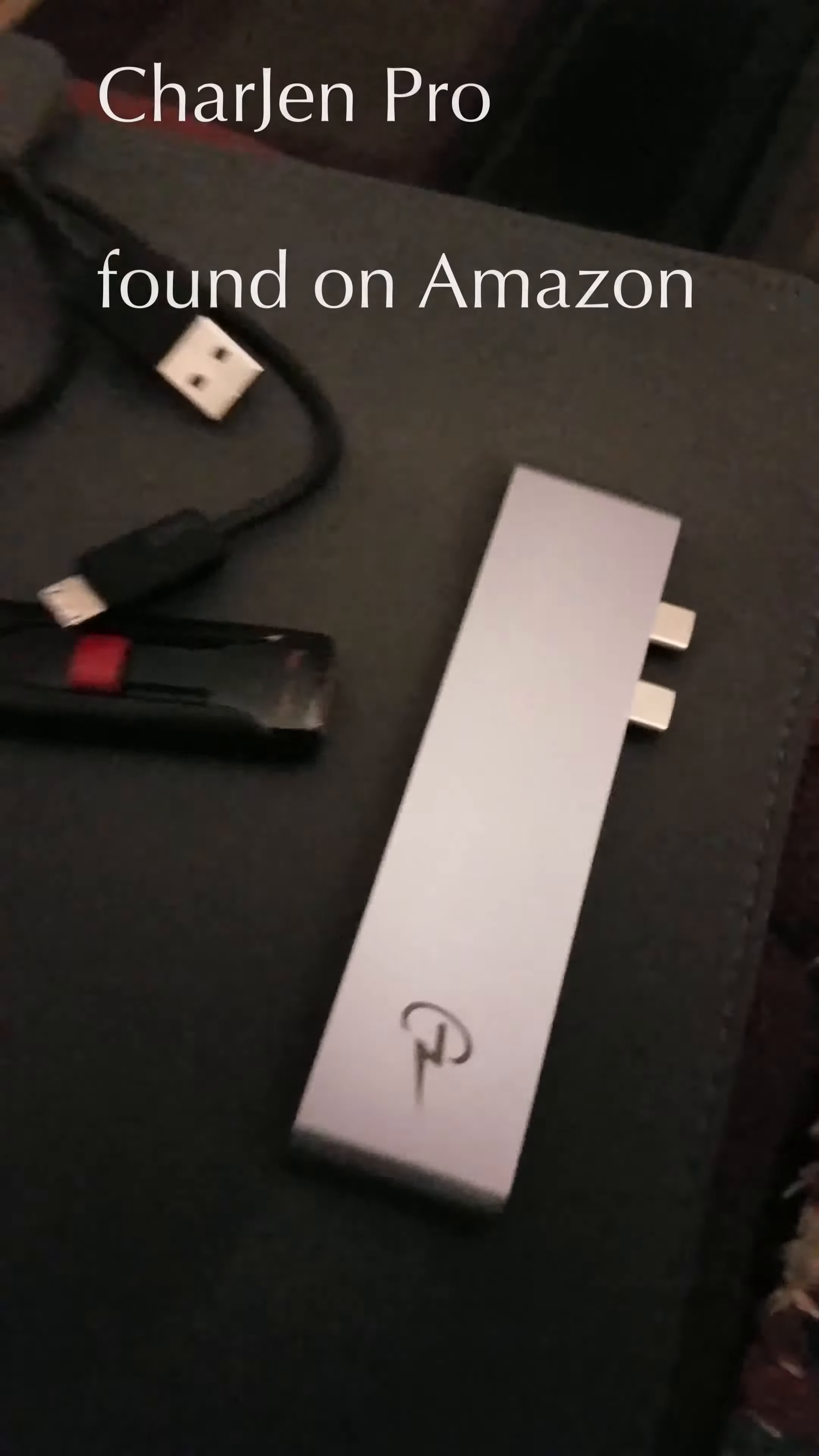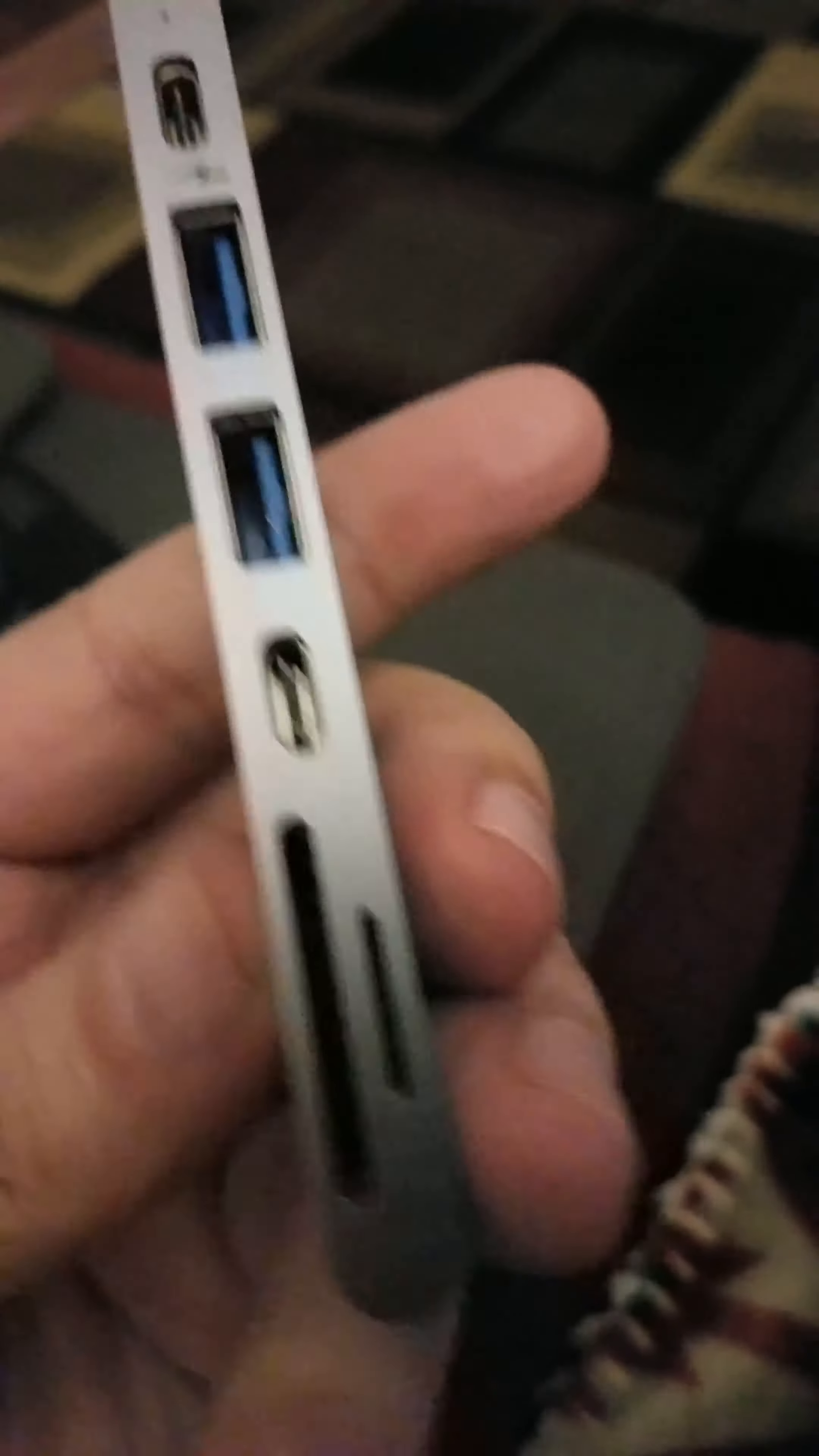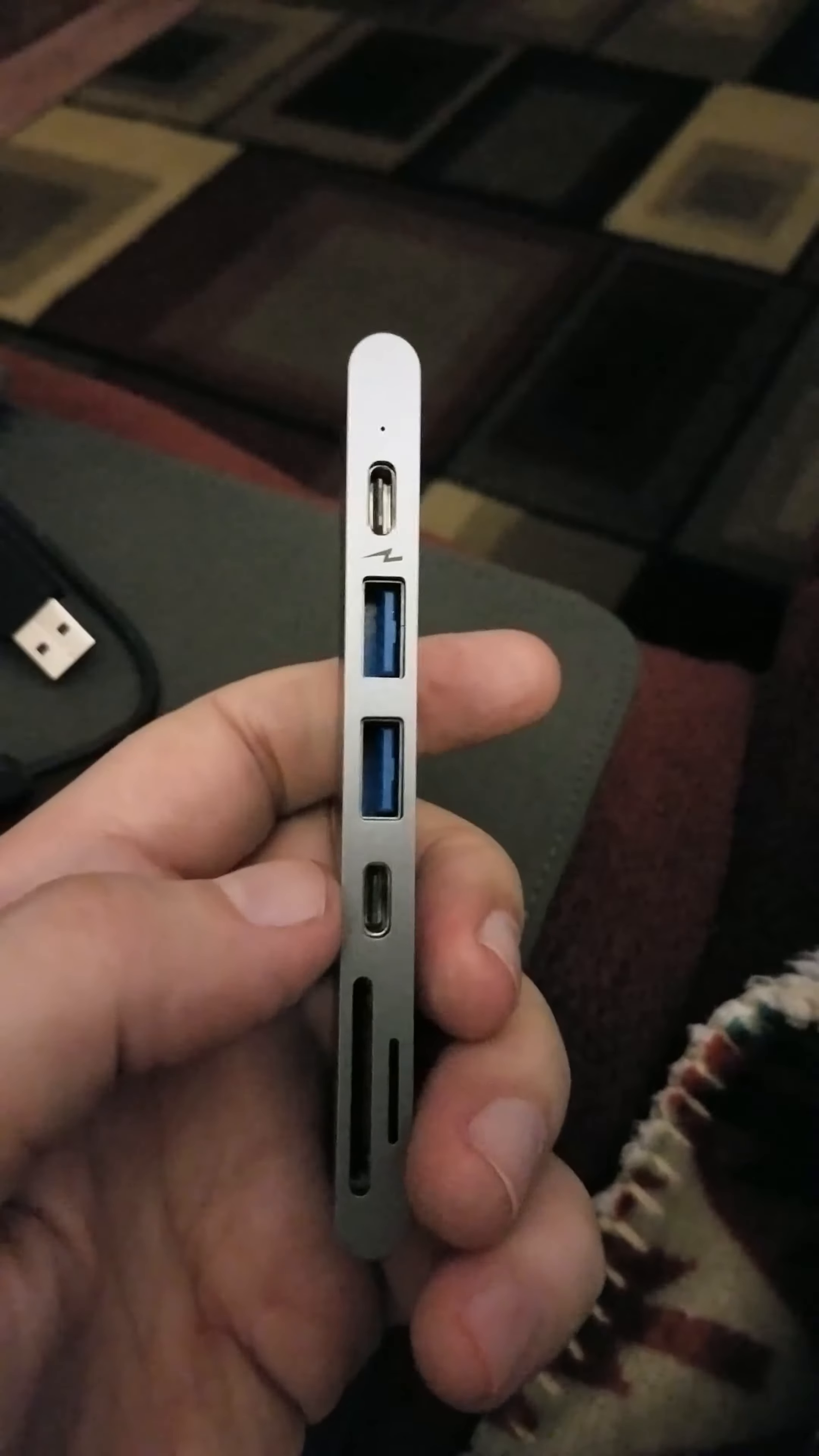I need my USB, I need my SD cards. So I've got a hold of the Charjen Pro. The Charjen Pro has an SD, a micro SD, two power ports, and my USB ports.